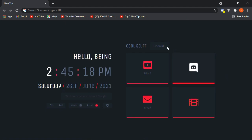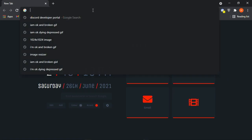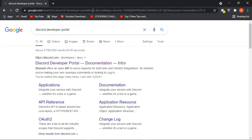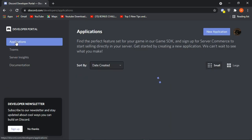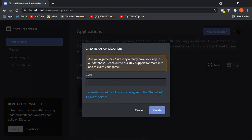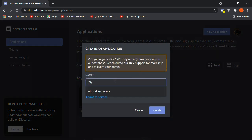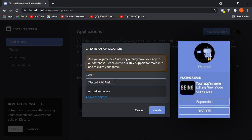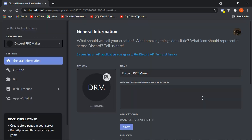First, you will need to make a new application in the Discord Developer Portal. Search 'Discord Developer Portal' and click on the first result. You will see the website where you can create your bots and applications. Go to the Application section, click on New Application, and enter a name — remember, your application name will be your custom rich presence name. Enter any good name you want and click the Create button.